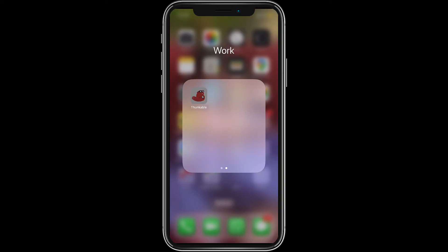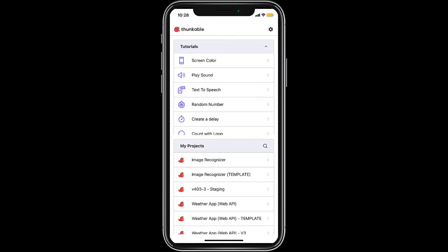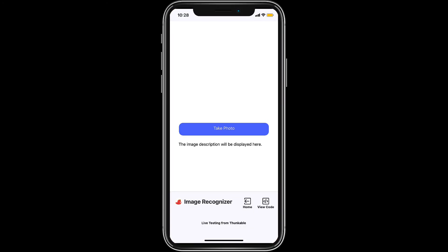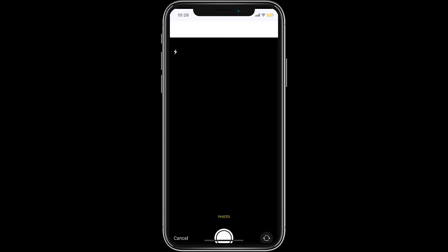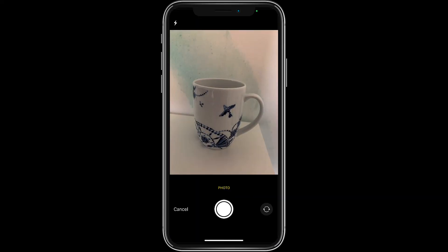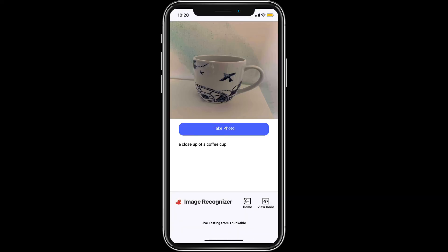Open the Thunkable live app on your device to test it again now that we've added the image recognition functionality. Amazing!